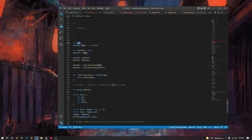When we declare any variable — whether it's an int, a char, a struct, anything — it has an address, which is where the variable starts. So let's say it started at 286, it would go down 1, 2, 3, 4 spots, and this would be where our integer was stored.